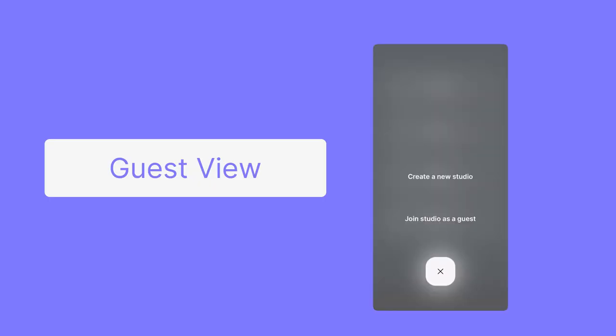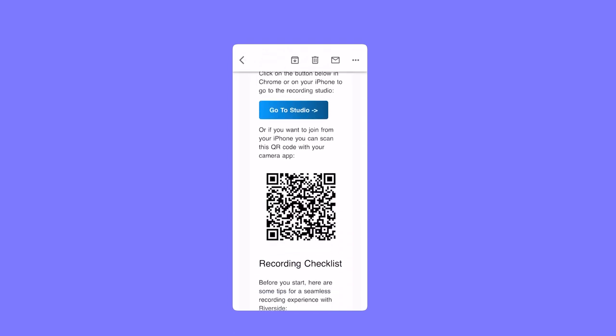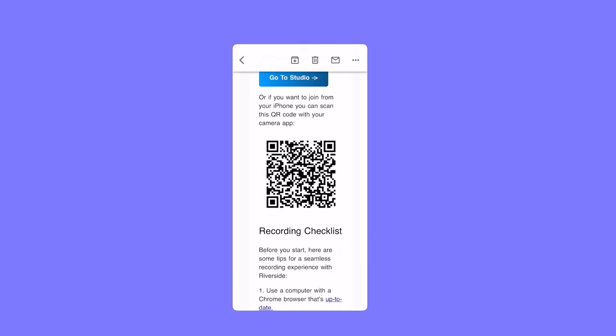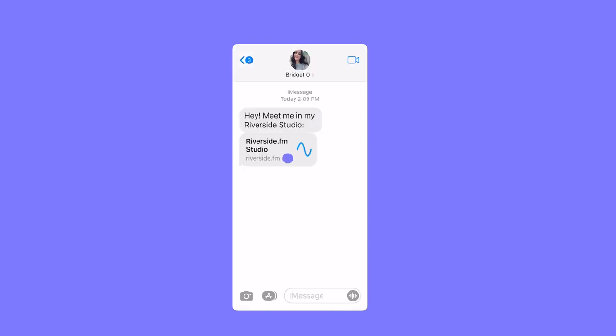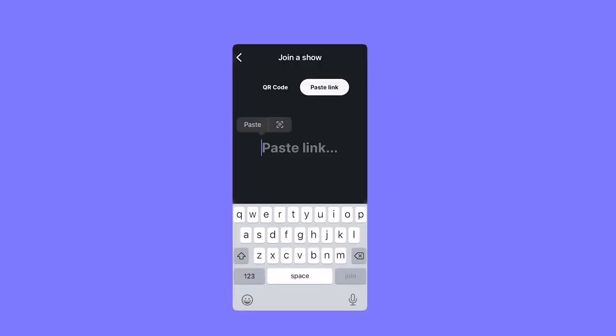There are a few ways to join a studio as a guest: by following the instructions on the invite email that you will receive from the host, by tapping a studio link that's been sent to you by the host, or by copying and pasting the studio link in the app.